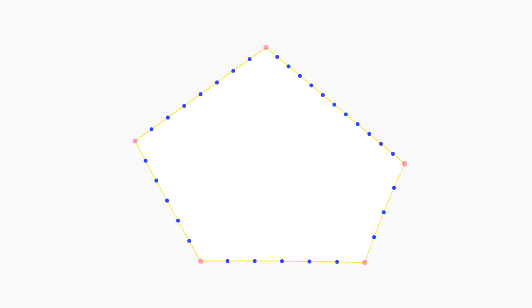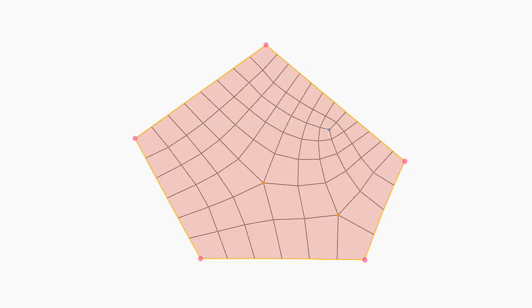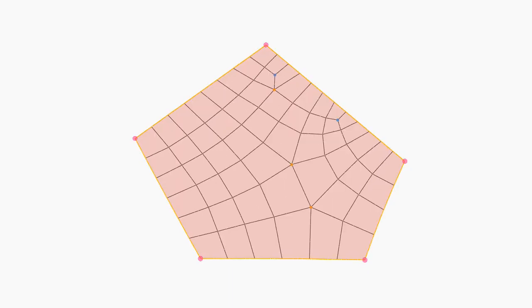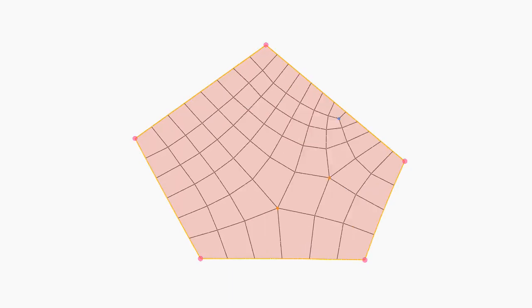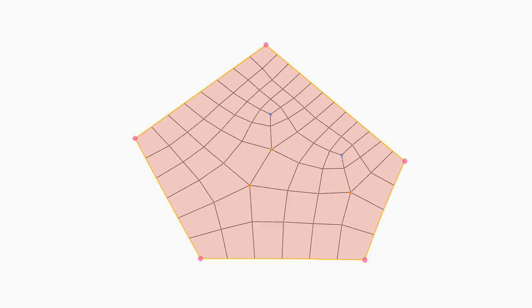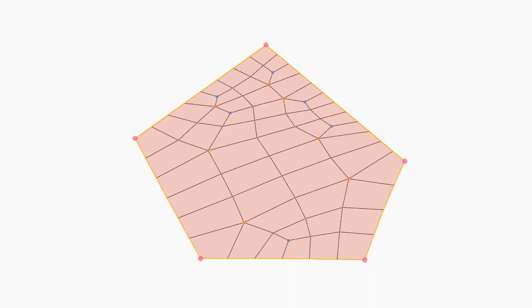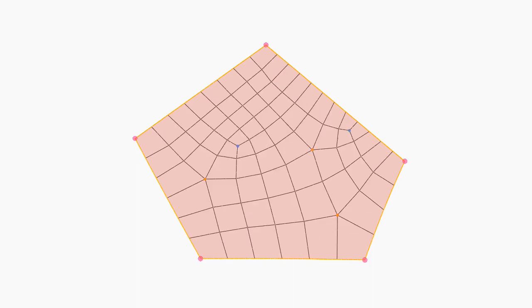The user queries the database by creating an n-sided polygon with any number of edges at each side. The system searches for all the solutions in the database that satisfy this boundary constraint.